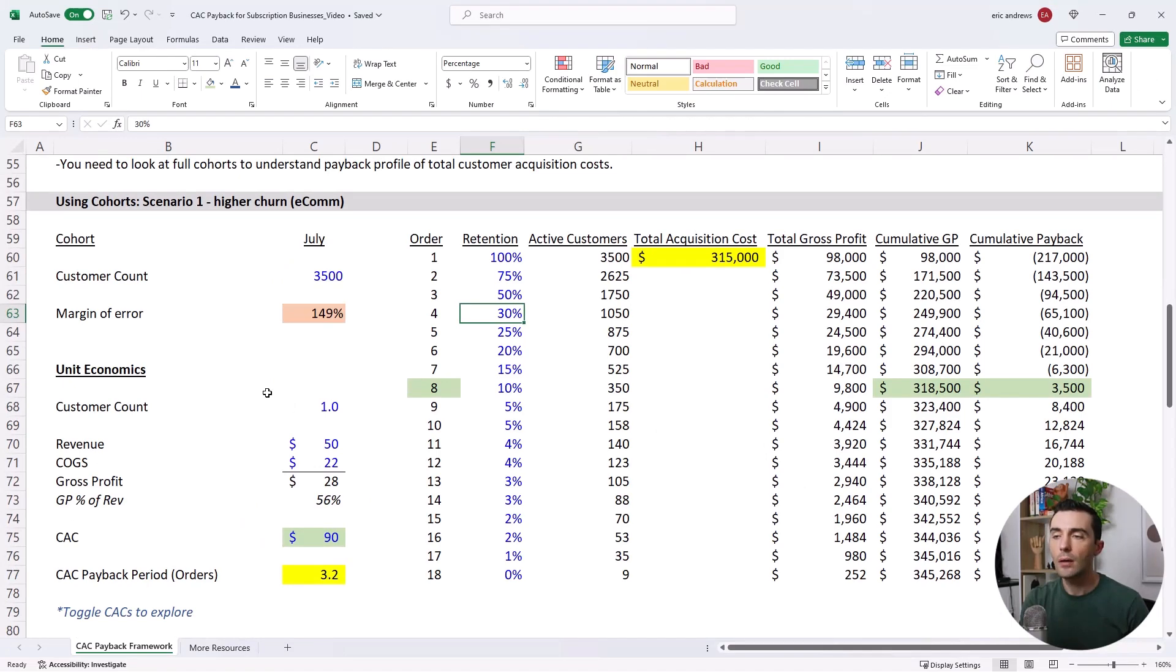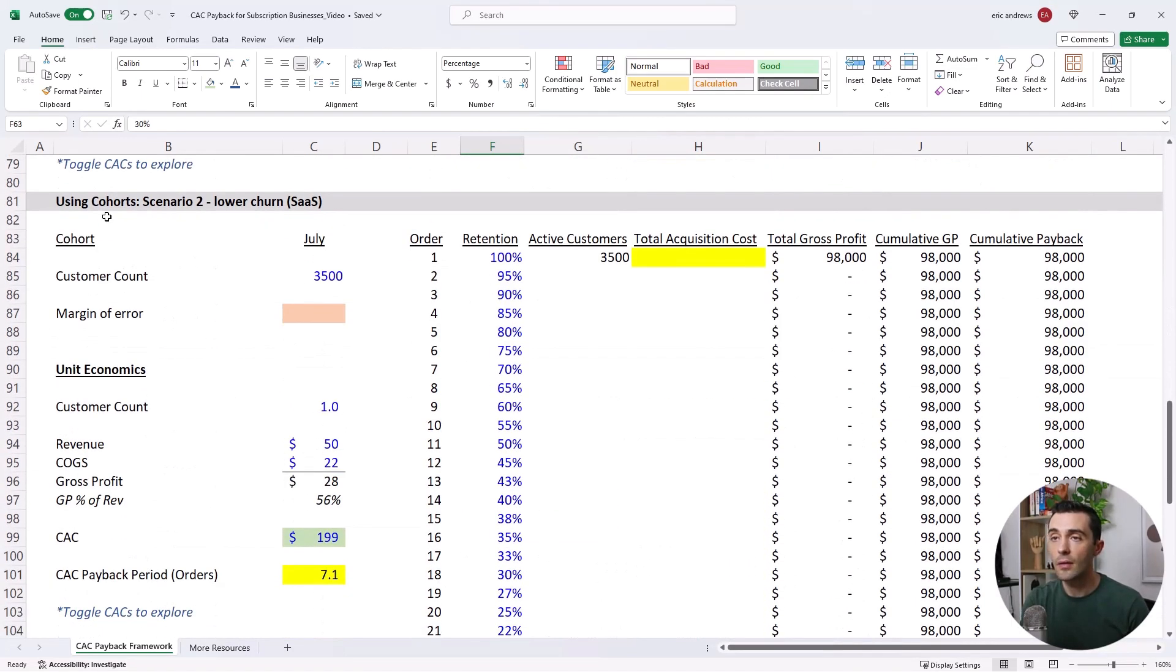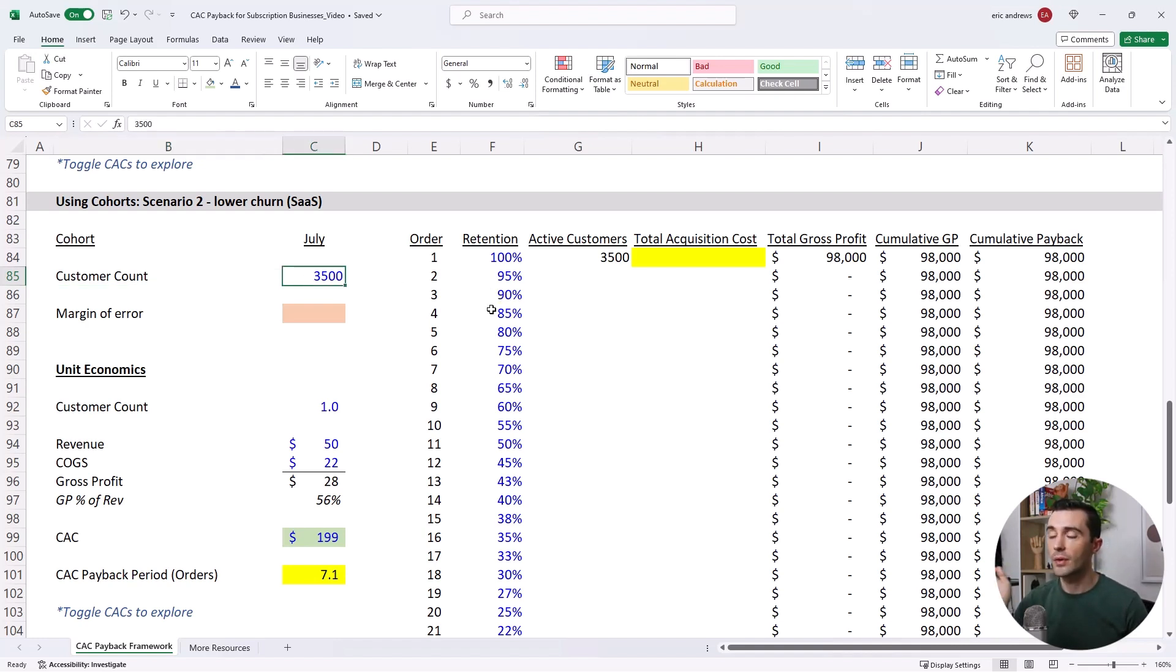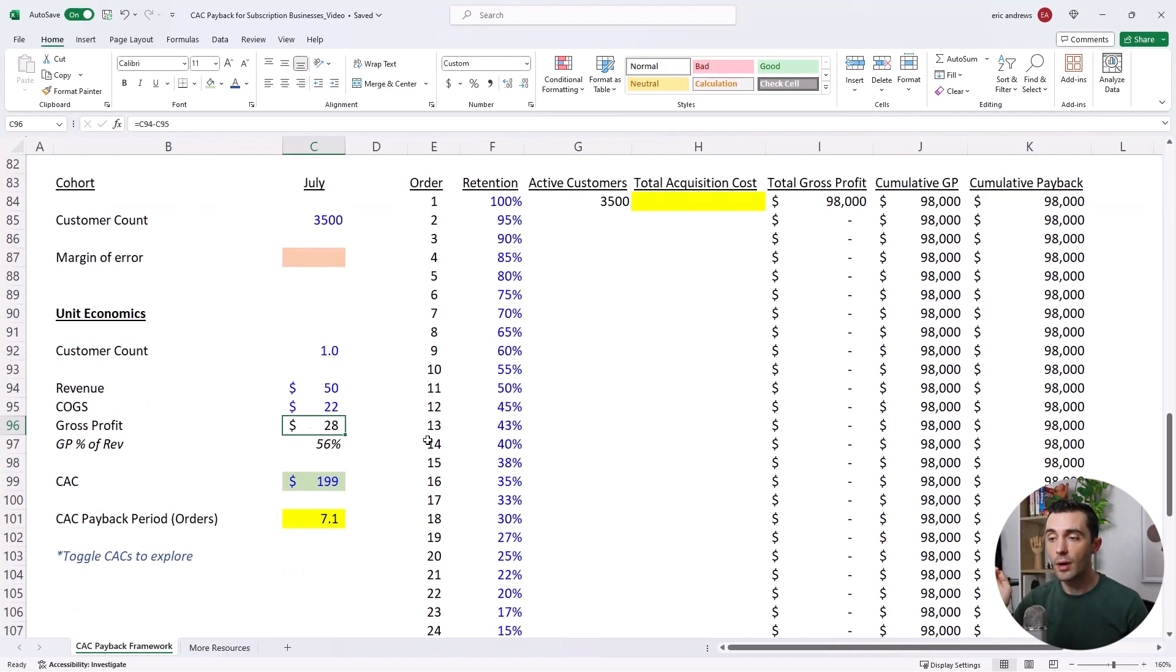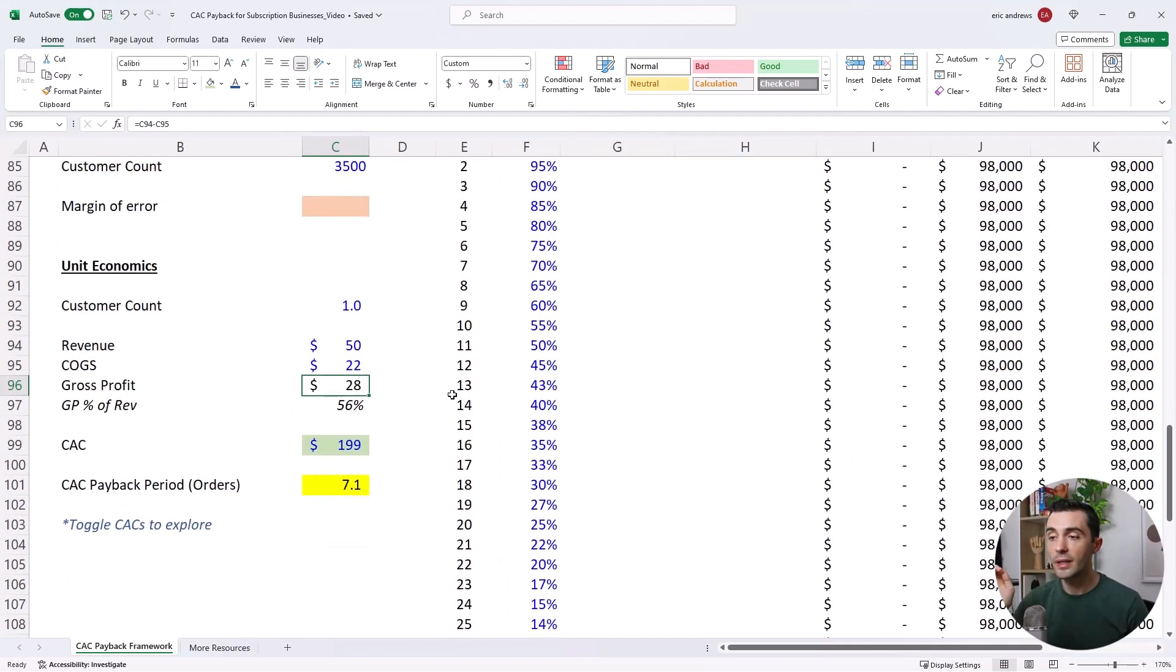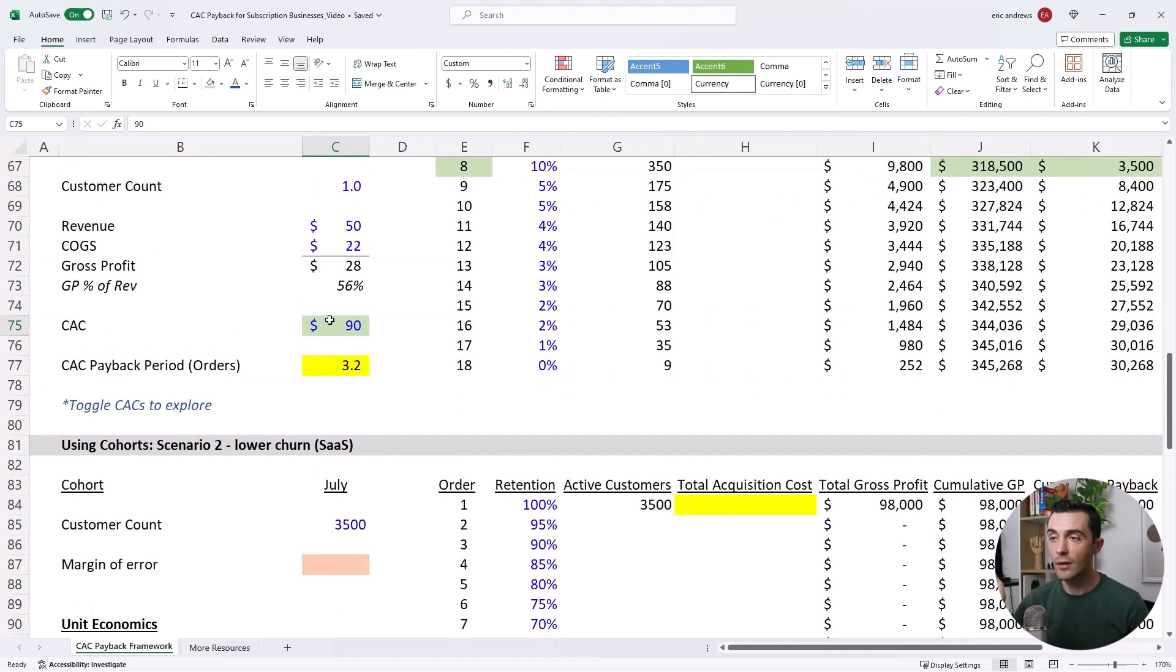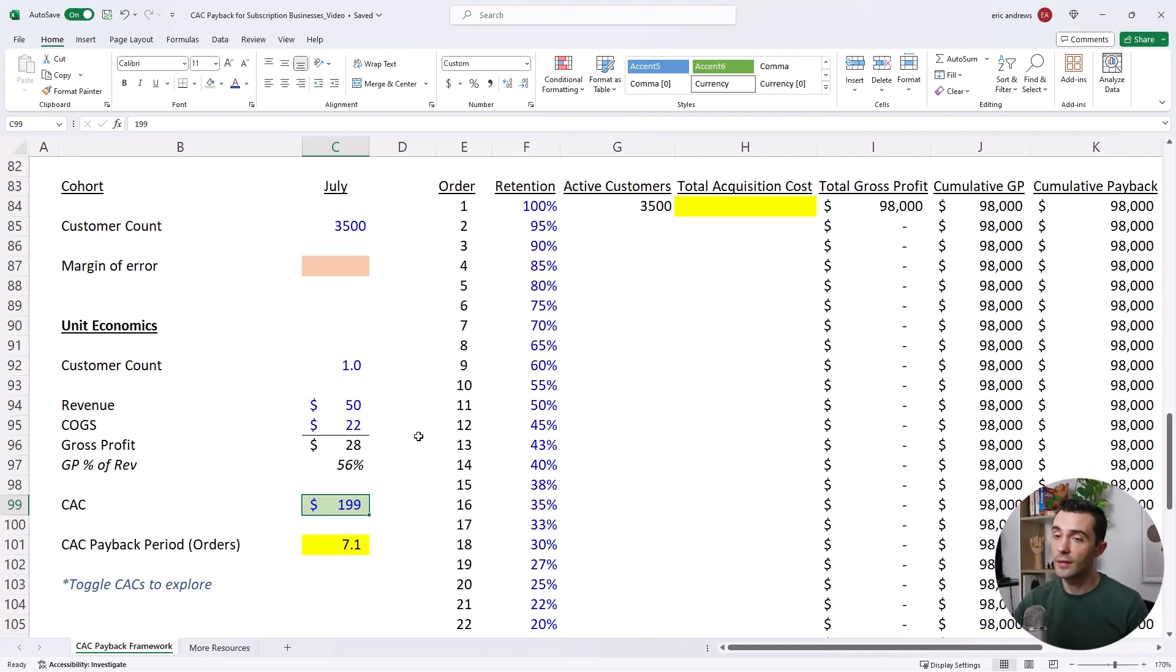Okay, so now let's look at a similar example, but this time for a business selling software. So this is scenario two, lower churn business, and it's a SaaS startup. So the customer count in terms of the July cohort is exactly the same, 3,500 customers. The unit economics in terms of revenue, COGS, and gross profit are the same. But the one thing that we did differently is that we said that the CAC was $199. So instead of $90, now it's $199. So it's a little bit more than double. And generally, because SaaS businesses have higher retention rates and often higher gross profit margins as well, they can afford much higher customer acquisition costs.